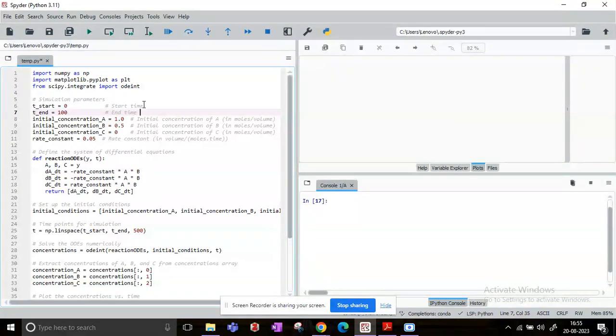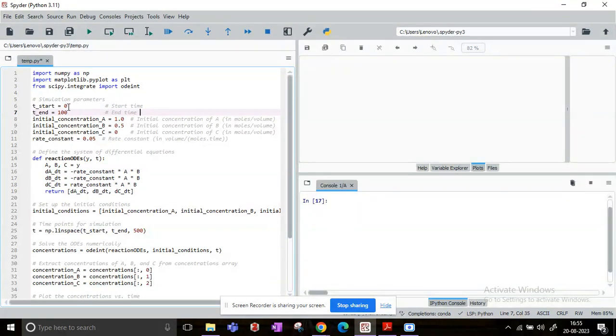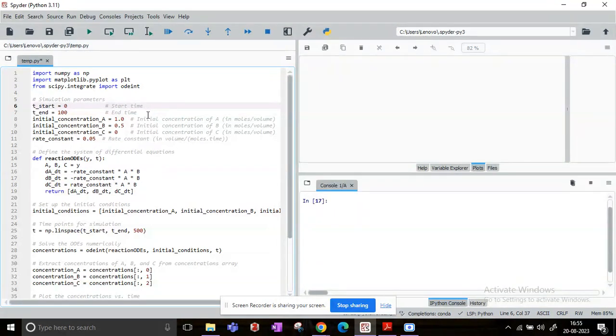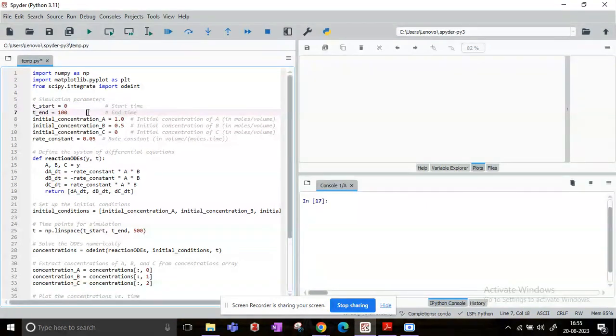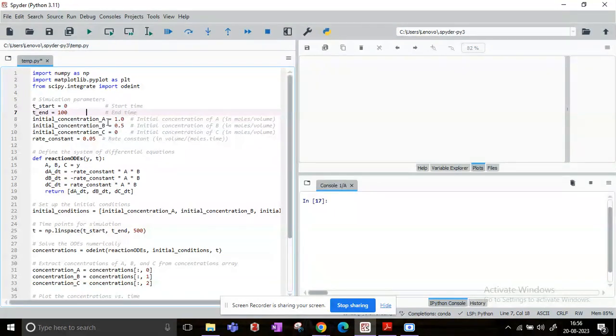Now our next step is to determine the simulation parameters. So t_start is basically the starting time. I have commented each line so that you can understand pretty well even if I do not explain. So t_start is the starting time 0 and t_end is the end time. Here I have taken the end time to be 100. Now it may be minutes, it may be seconds, it may be hours. We are not going into that debate; we'll just keep it as units of time.